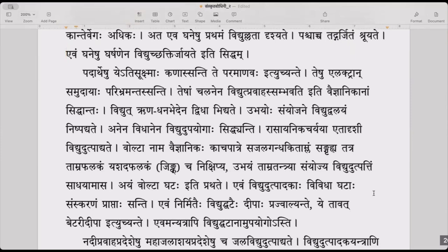Padartheshu ati sukshmaha khanaha santi — in all objects, the minutest particles are called atoms. Te khanaha paramanavaha ityuchyante — those particles that are very subtle in all objects, they are called paramanu. In Sanskritam, when you go to Nyayashastram, the smallest particle is paramanu.